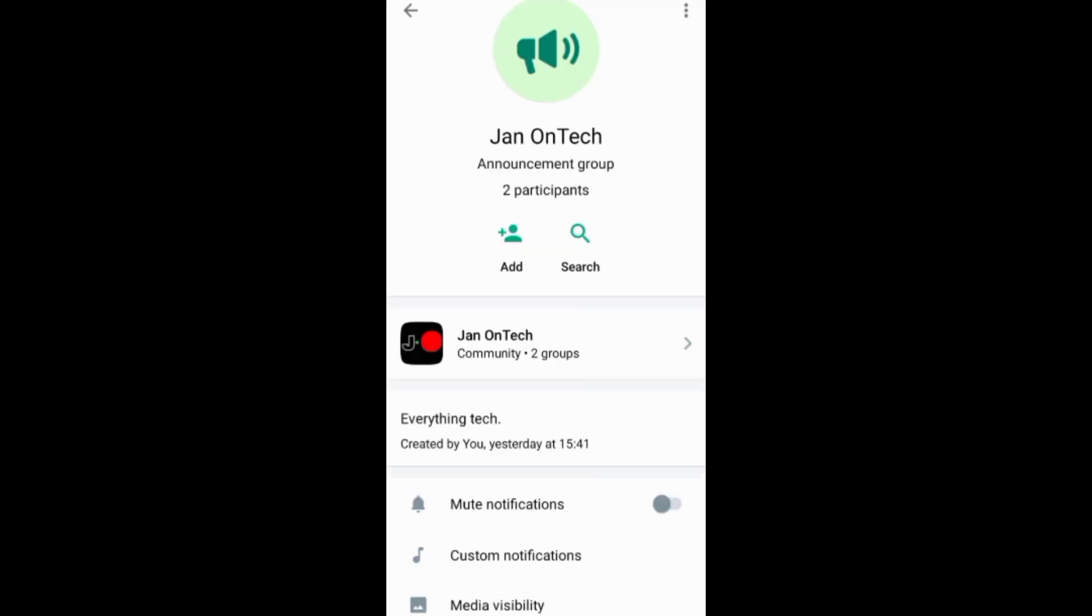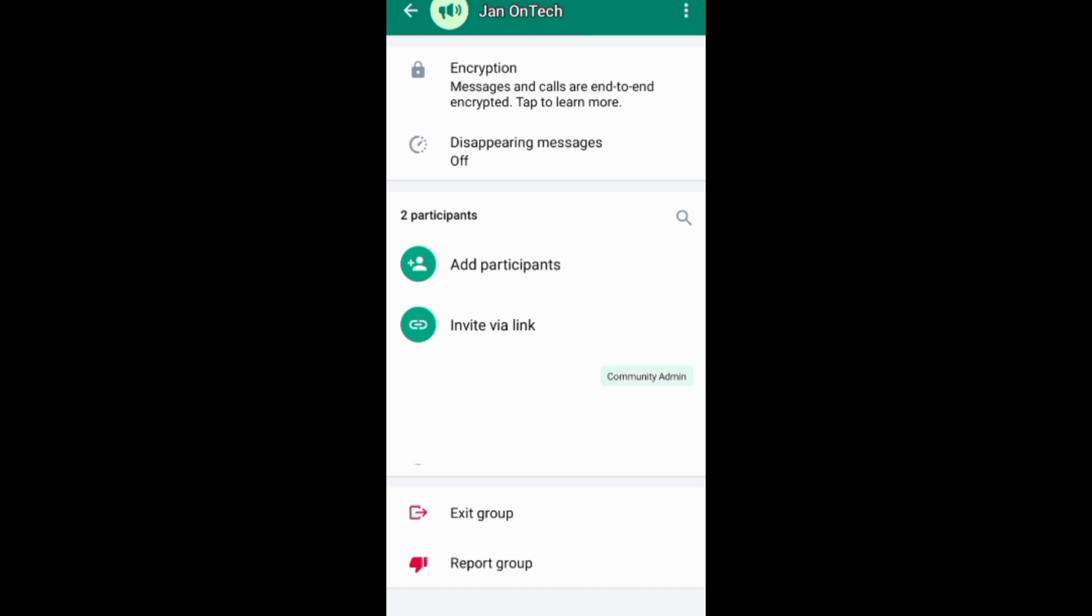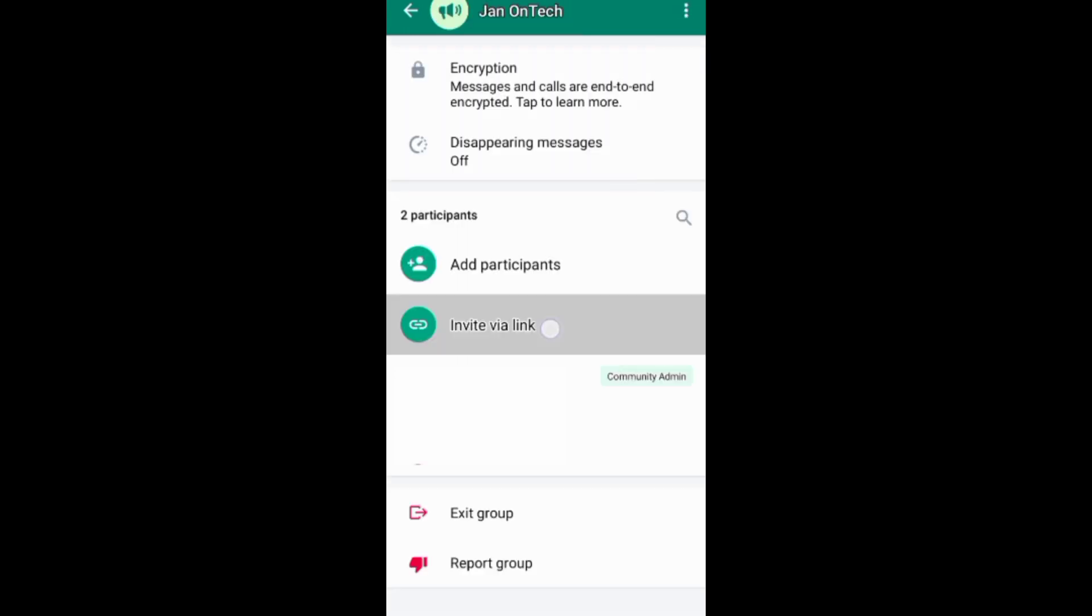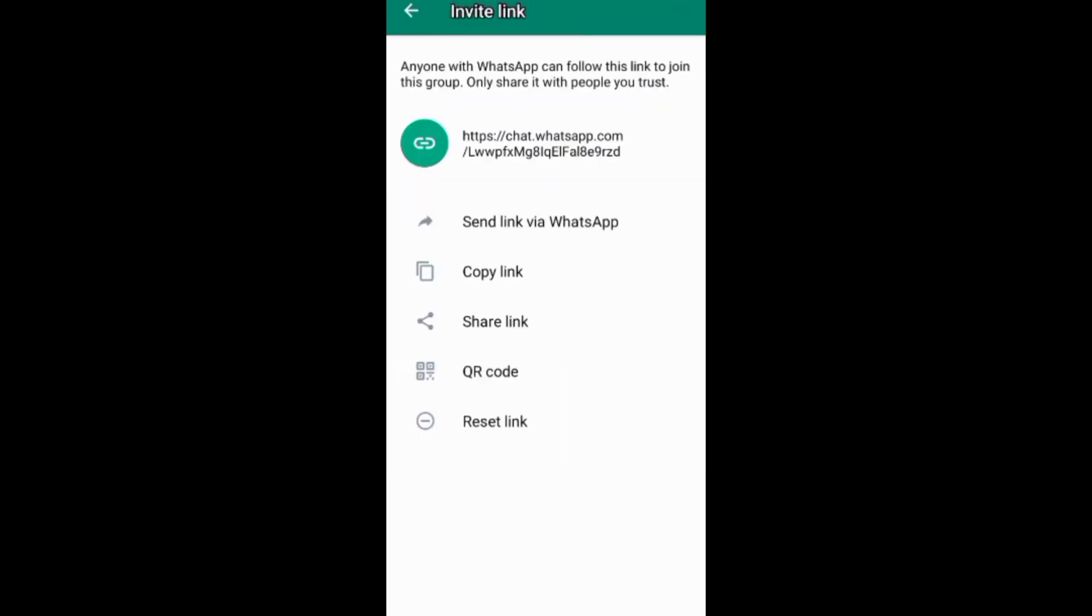When you view your community as an announcement group, you can add members on the group home screen through these three dots or through this add button. You can also come down here and add them under add participants or invite them via a link.